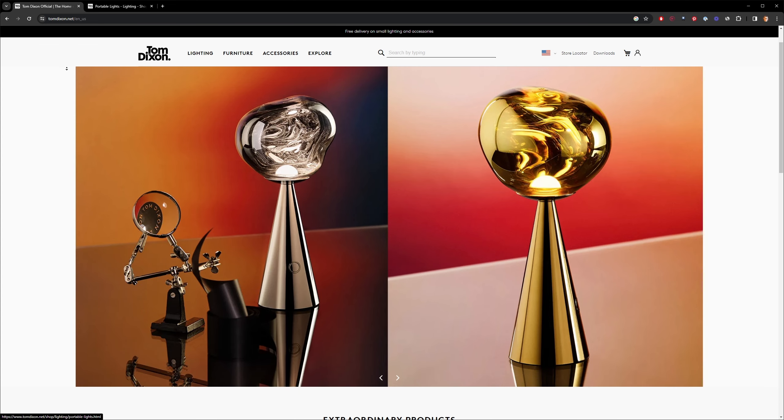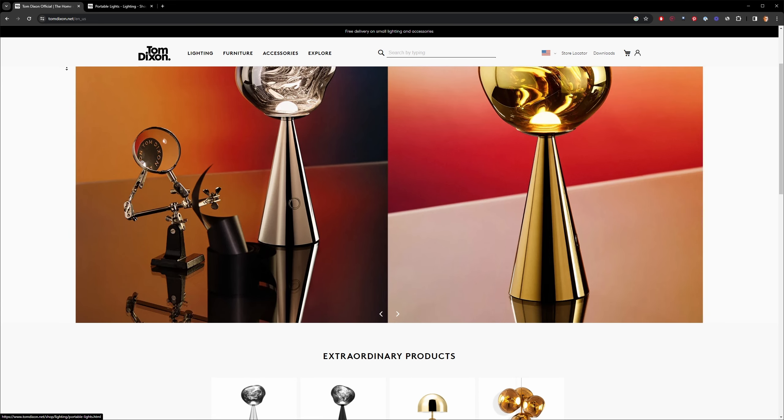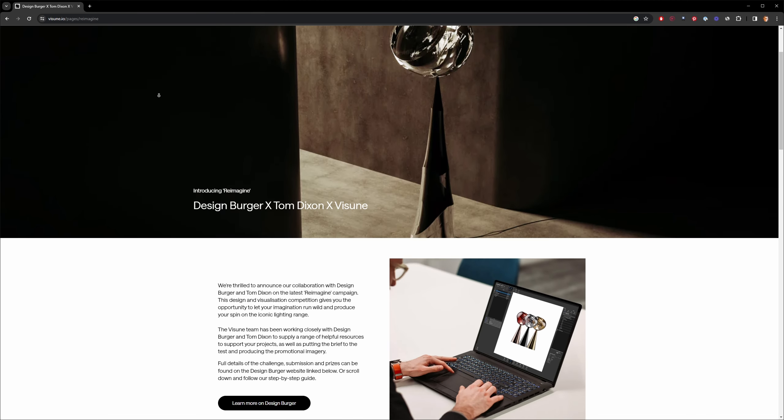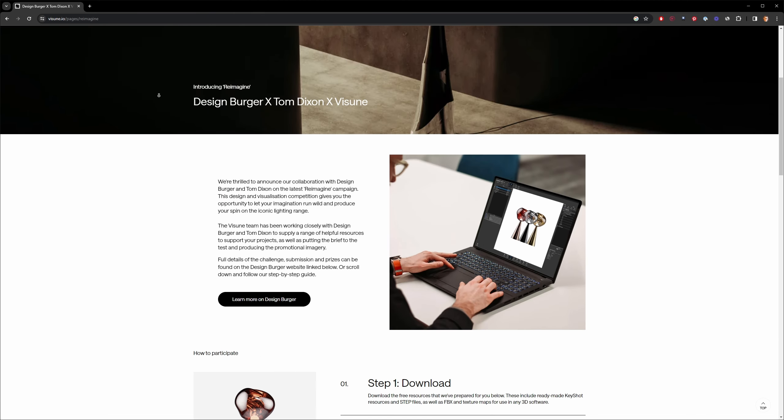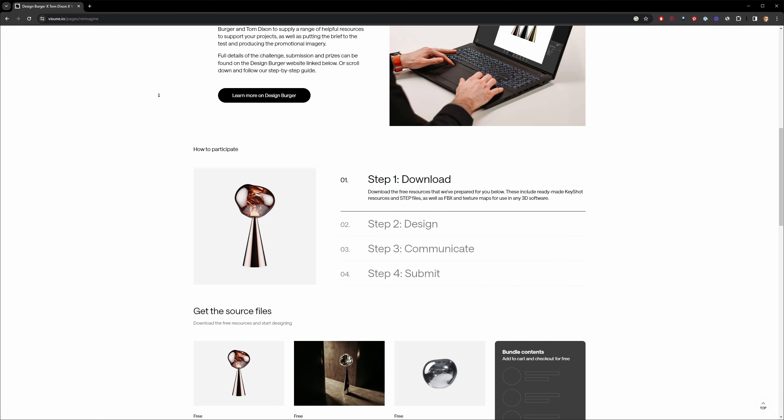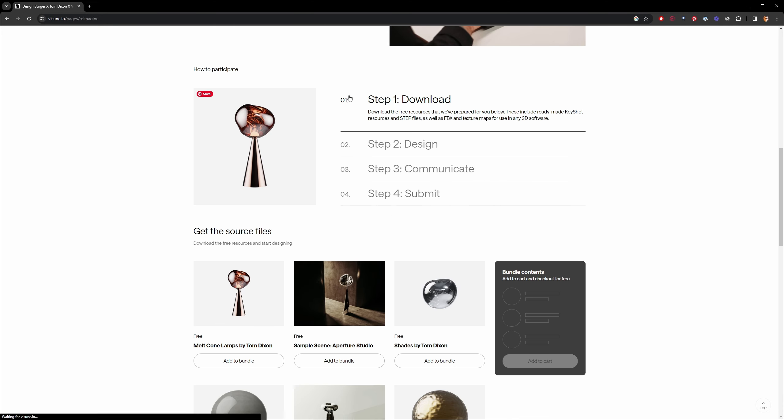I chose to reimagine Tom Dixon's melt portable LED lamp. However, I didn't want to stray too far from the original concept, especially since I was only giving myself a few hours to complete this project. To get started, head on over to Visune.io and follow the steps they've laid out and download the project files.